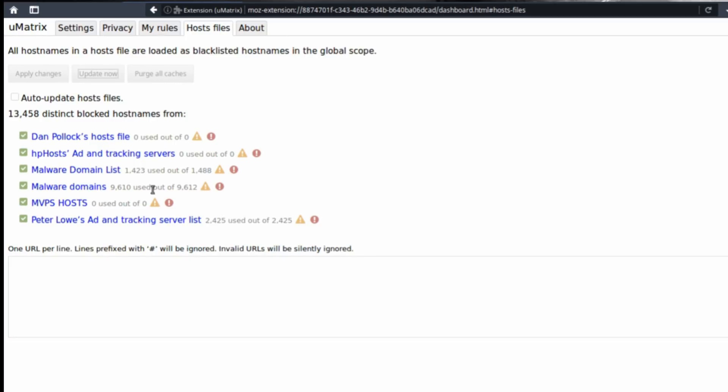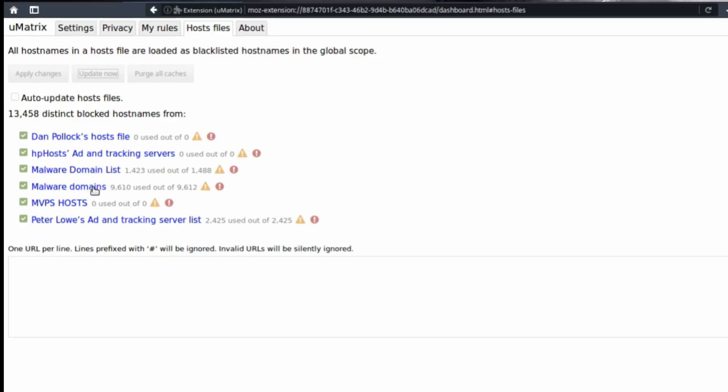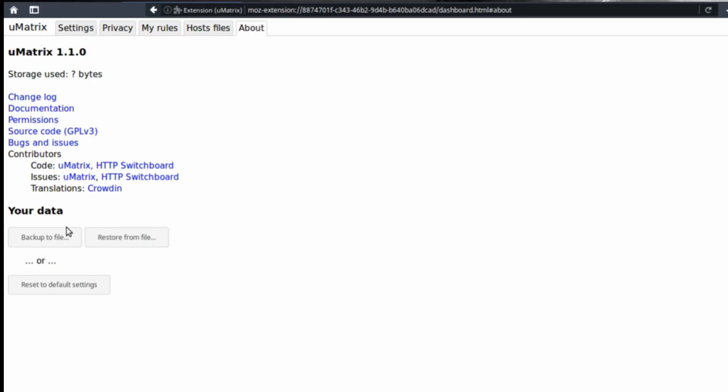more specifically based on maybe their advertisement or tracking mechanisms, or maybe they're just malware. So uMatrix will protect you from a lot of bad stuff that's happening on the internet. In the About tab you can backup your settings and restore from backup.